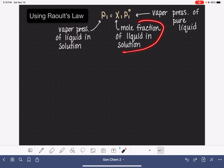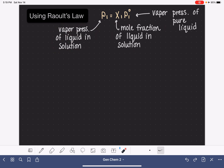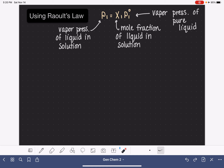X1 refers to the mole fraction of the liquid in solution — again, this is usually the solvent in the solution. And P1 standard refers to the vapor pressure of the liquid if it were pure, not part of a solution.